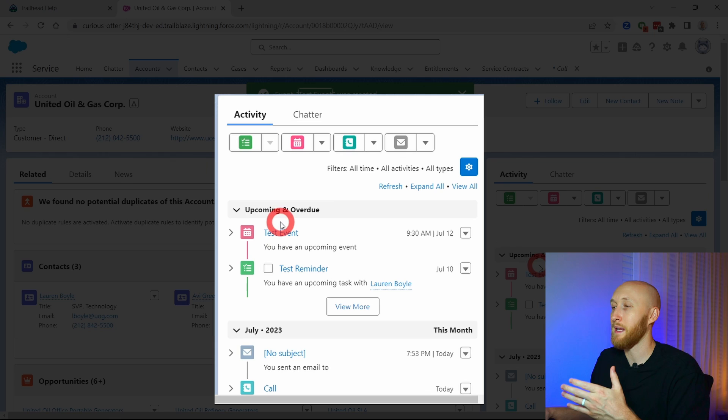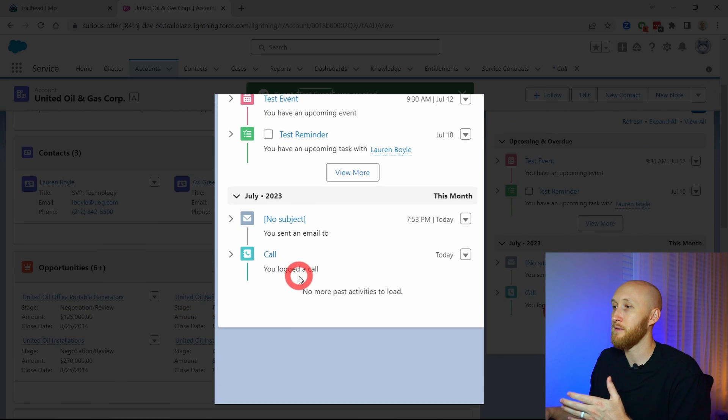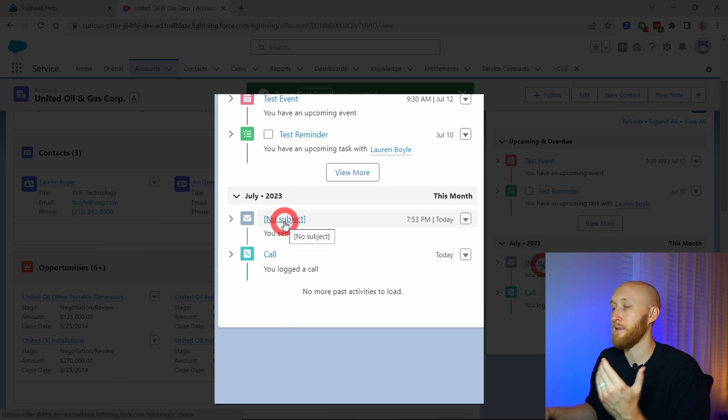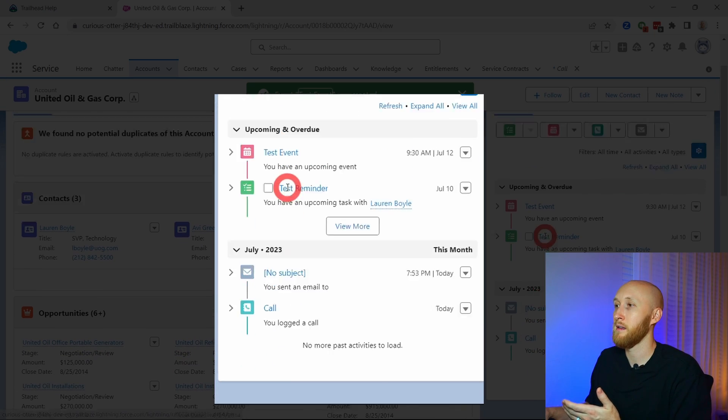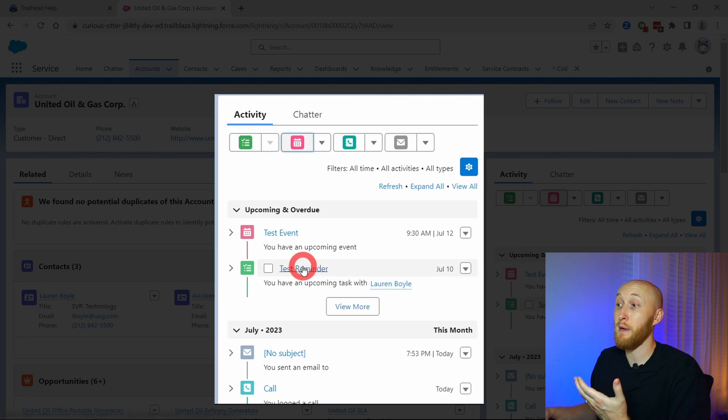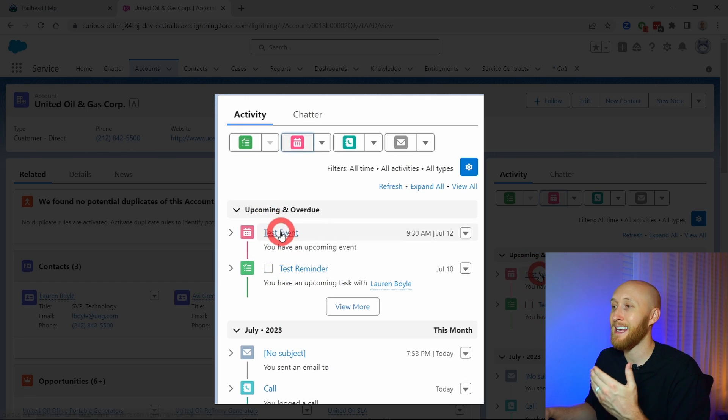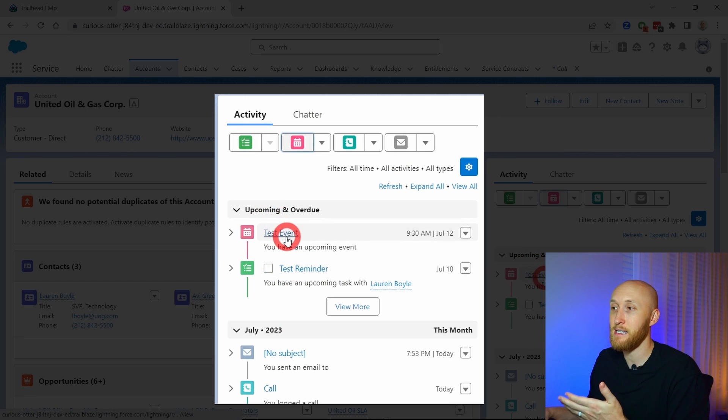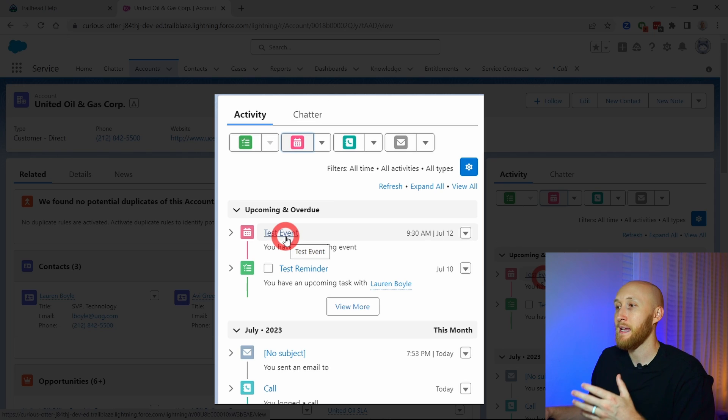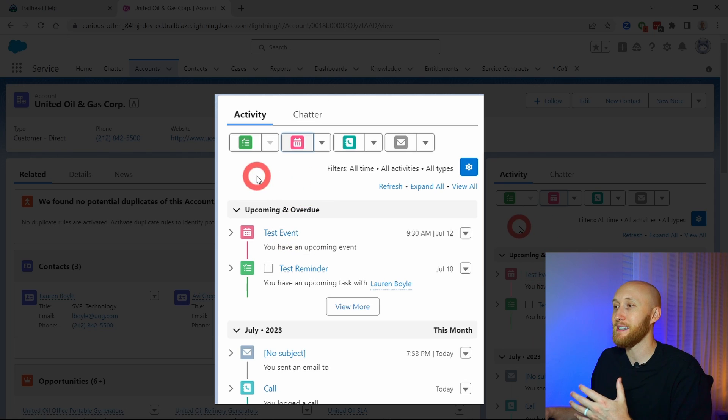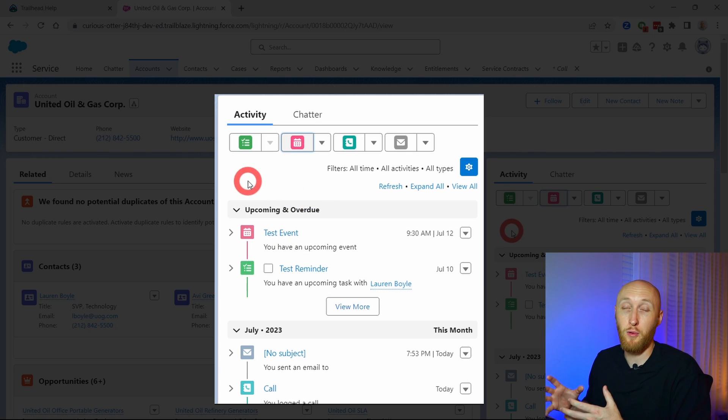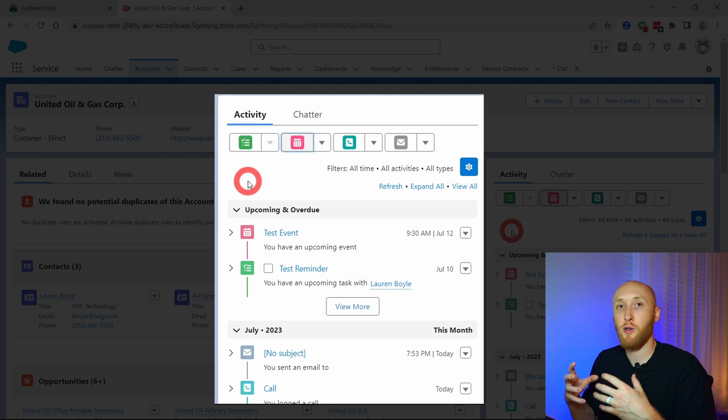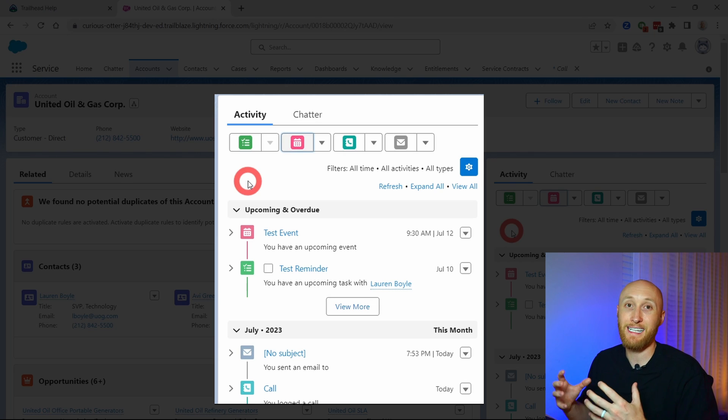So we have here, I have a call, I have that email, I have that reminder upcoming in a few days, and then I have that event that is upcoming as well. So this is the activity timeline. In my mind, this is extremely important for your team to get very good context on the history that you've had with this record, whether it's an account, an individual, etc.